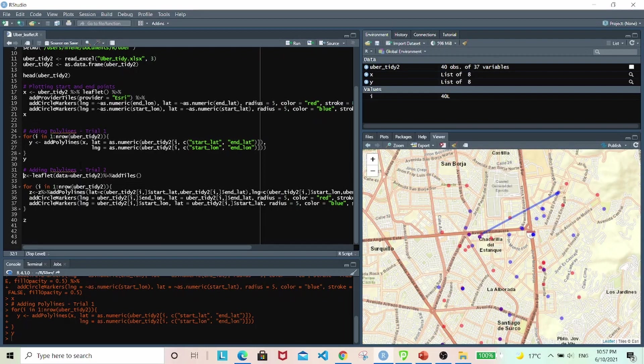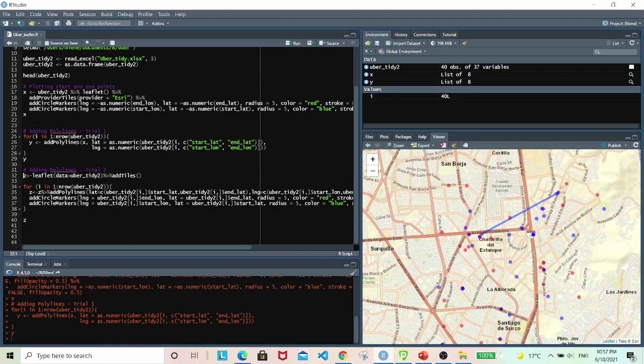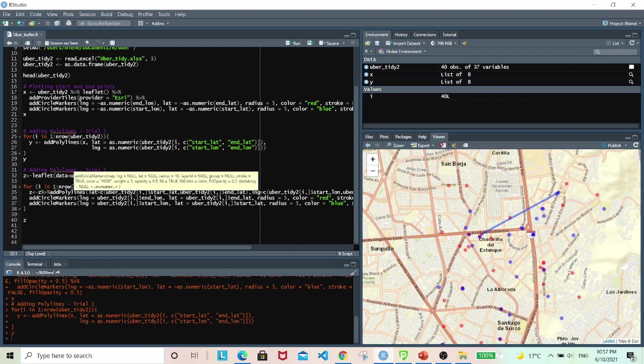I changed up the code a little bit in my second trial. I basically have the plotting of the location start and end locations within the loop as well. So I first created the leaflet object and then using the for loop to add the rest of the other stuff on there.